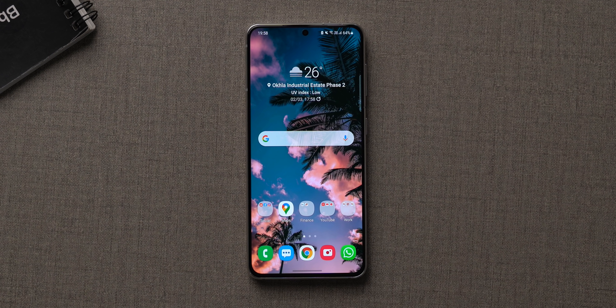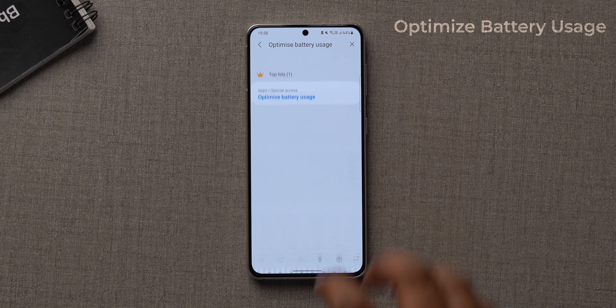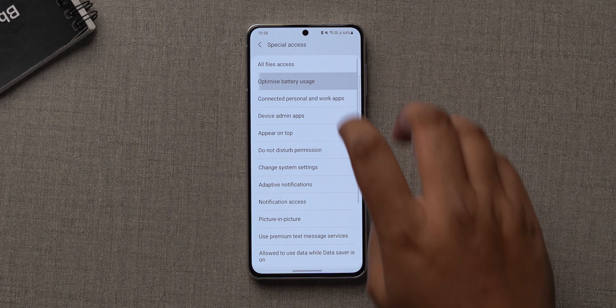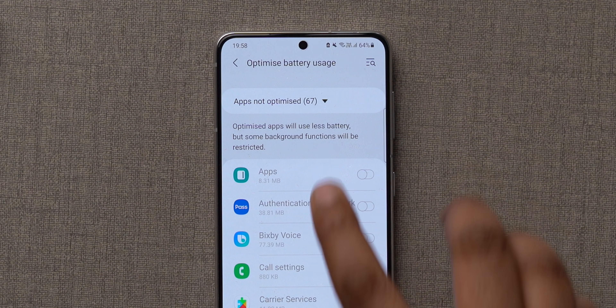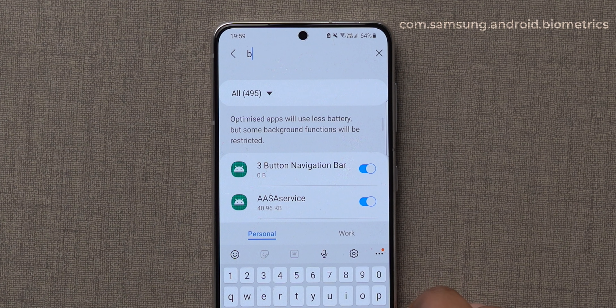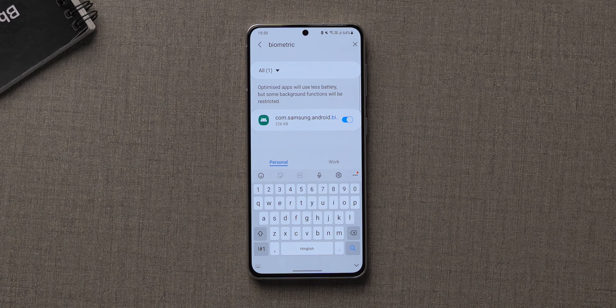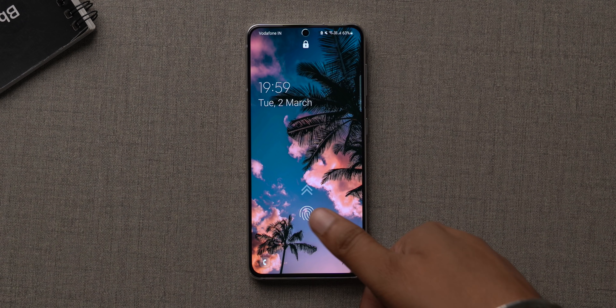Fingerprint scanners, especially on-screen ones on Samsung phones, aren't necessarily the fastest. There is one option in One UI you should check out: go to settings, search for 'Optimized battery usage', tap on it, and select 'All' to show all apps. Search for com.samsung.android.biometrics — you'll see battery optimization is turned on for it, which is strange. Disable this and you should get a slightly faster response from the fingerprint scanner.